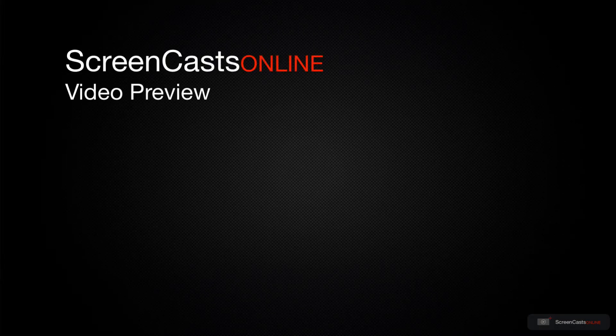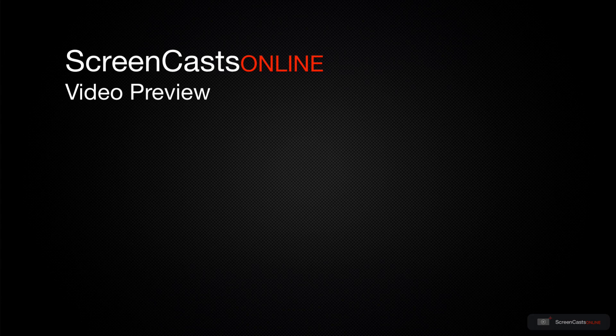That's just a quick preview of one of this week's Apple related tutorials from ScreenCastsOnline.